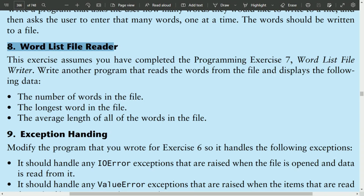Welcome guys. In this video, I will write the pattern program for the 8th exercise of chapter 6. This program is related to the 7th exercise program. The file wordwriter.txt that we created in our previous program — we written words in that file. This program will read the words from that file and will display the following information: the number of words in the file, the longest word in the file, and the average length of all the words in the file. Let's write the program.